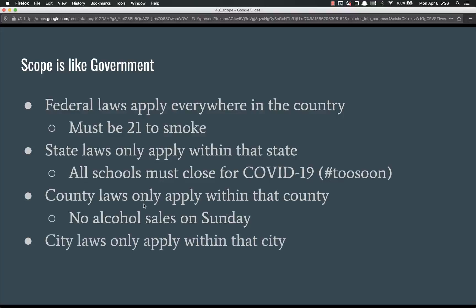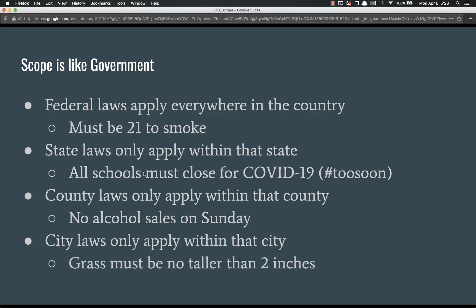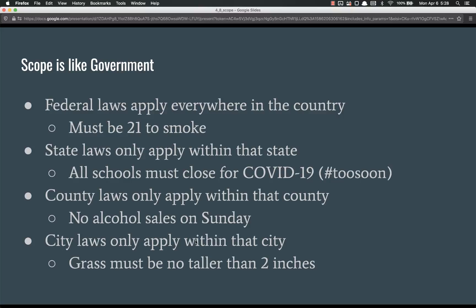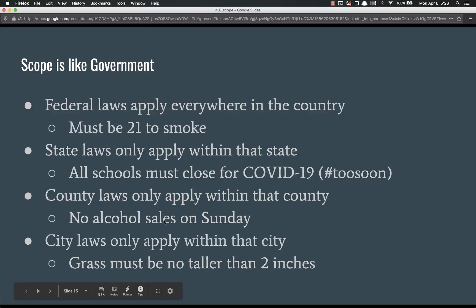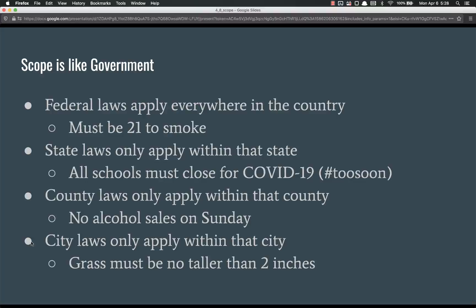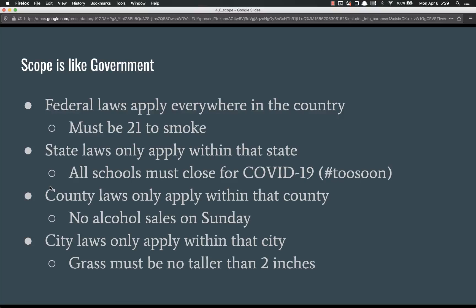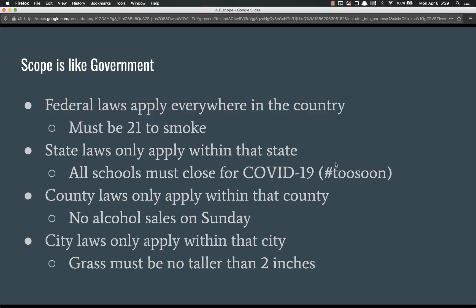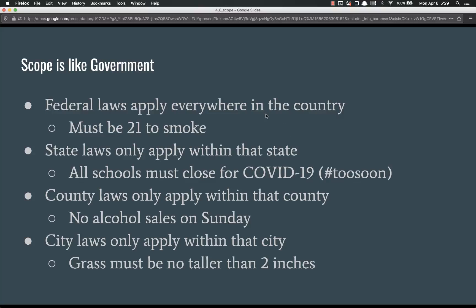And then finally, you have your city laws. For example, grass must be no taller than two inches. I live outside the city limits of the city I live in, so the city laws do not apply to me. I'm outside of their scope. I only am in the county scope. So all of this stuff, any city laws, don't apply to me because I'm out here. So because I'm in the county scope, I cannot see the city laws. I don't abide by those. However, I do have to abide by the county laws because that's my scope, the state laws because I'm inside of their scope, and the federal laws because they're global, which means everything's inside their scope. So that's one example of scope, how scope is like government.